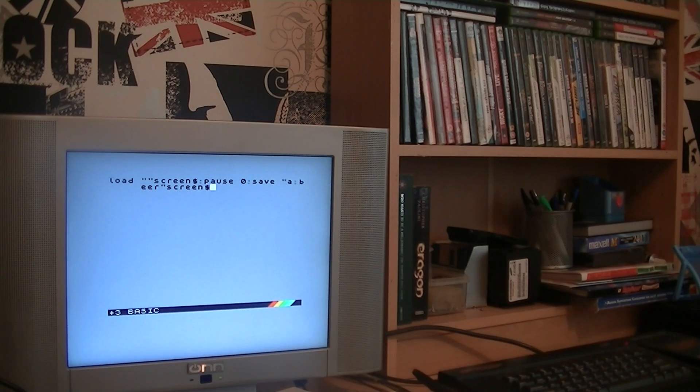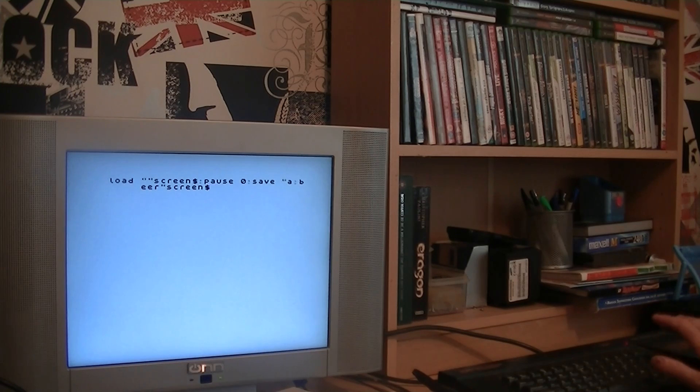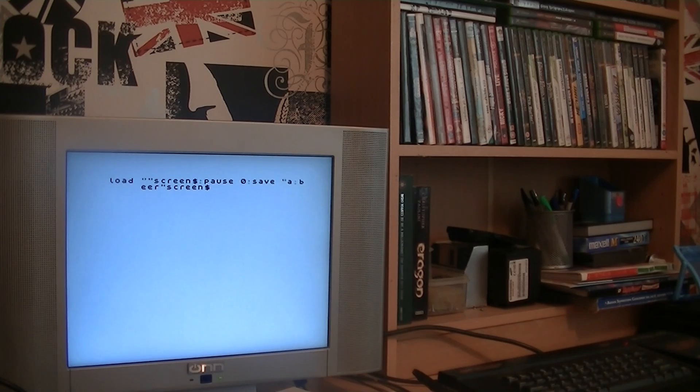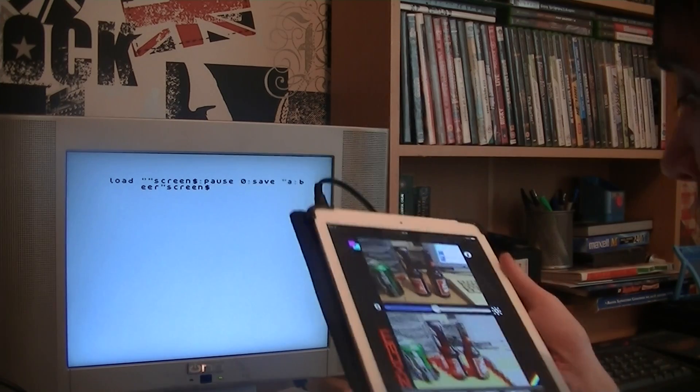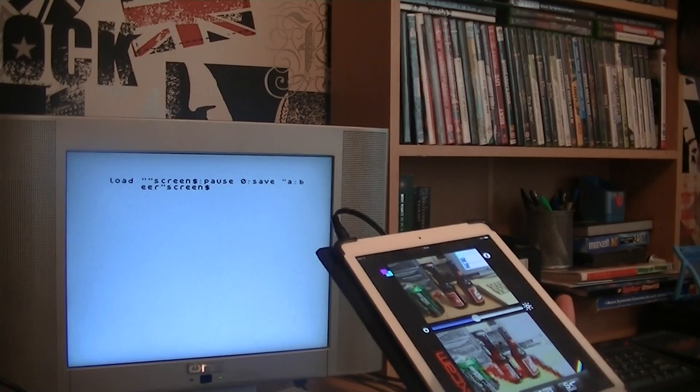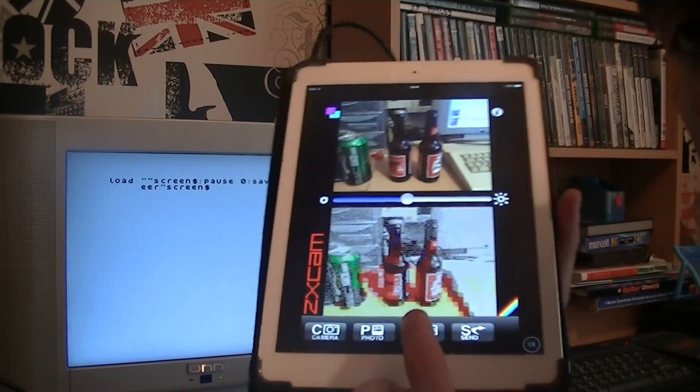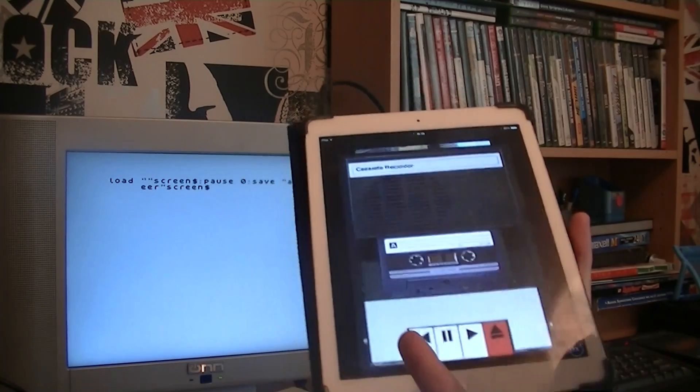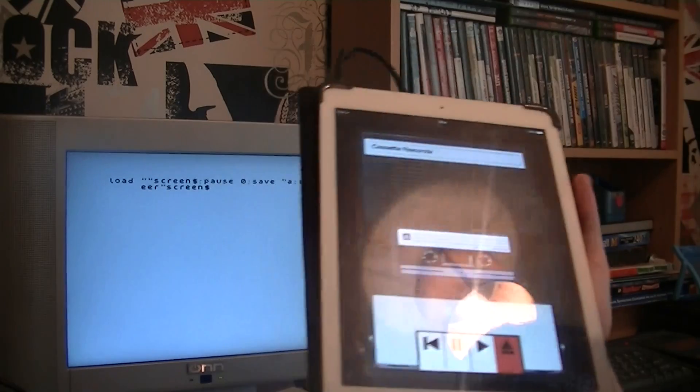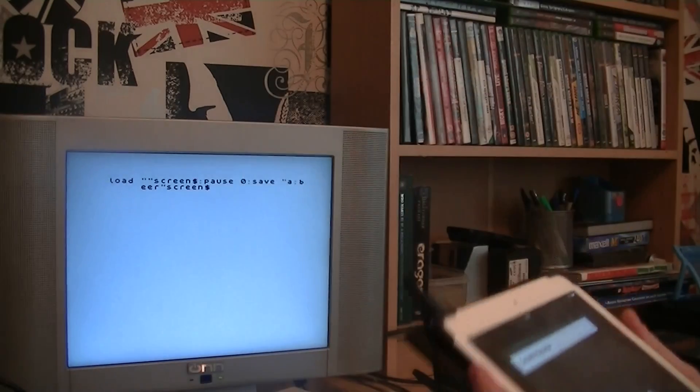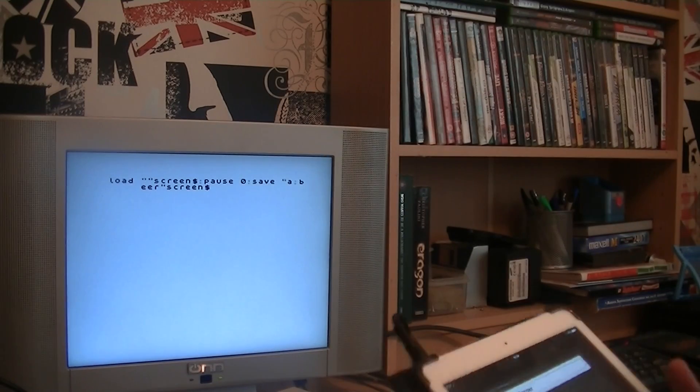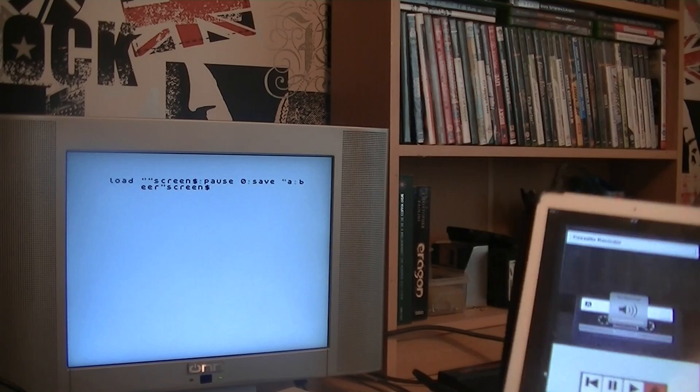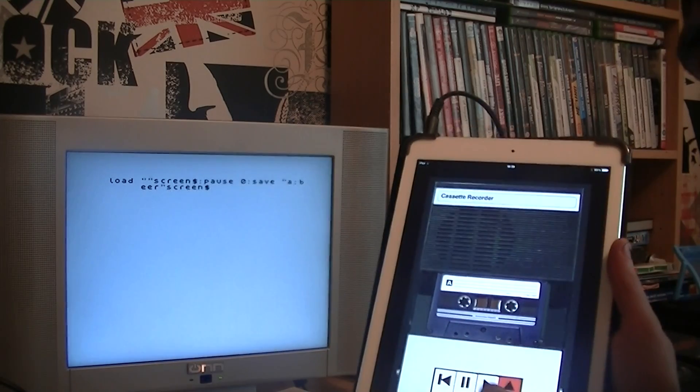So when you're ready, you press enter, and then it will wait for you to play the tape, or in my case play the iPad. So you press the tape button. Now it's got a picture of the tape on there. You press play and it will load it in as follows. Press the play button.